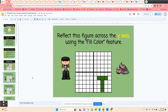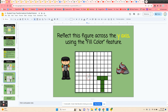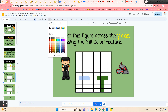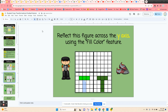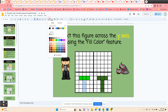The next one is a T-shape. They're going to first reflect it across the y-axis. Again, they click and hold in the square they want to color and scroll across. Here they have a reflection again across the y-axis.